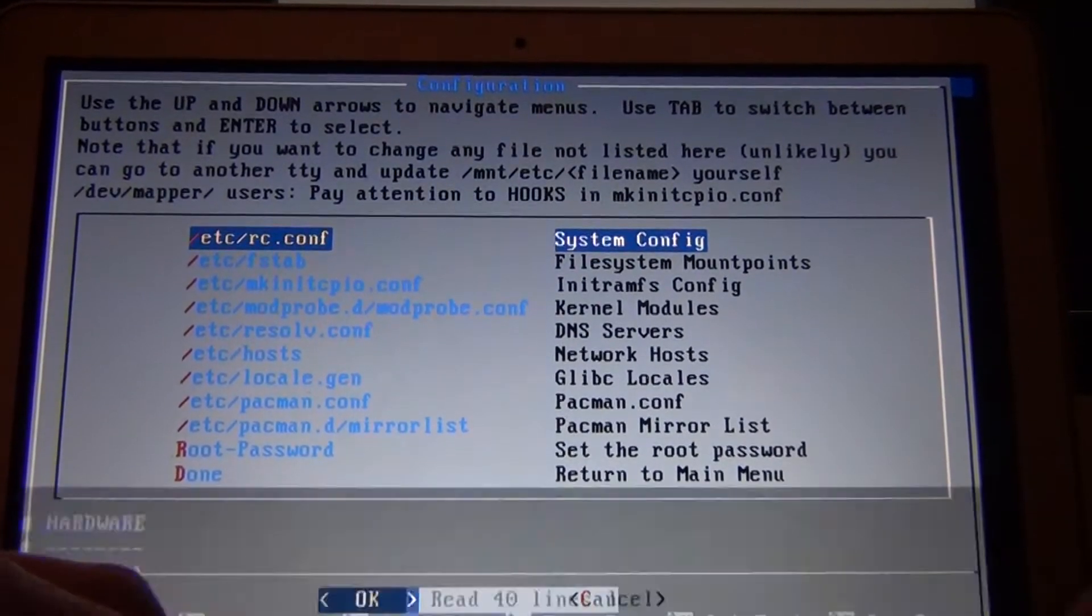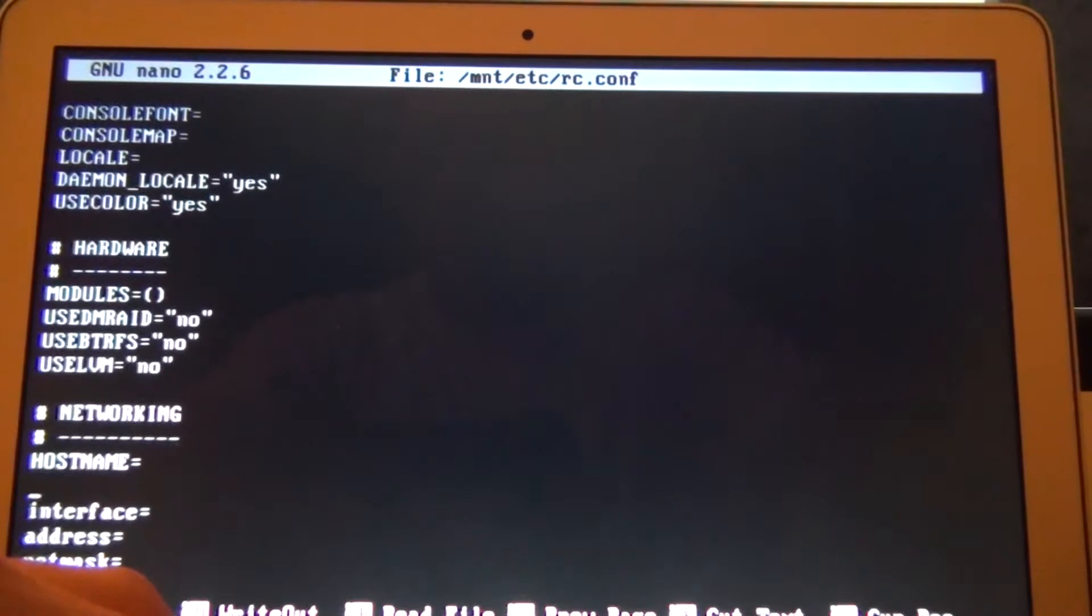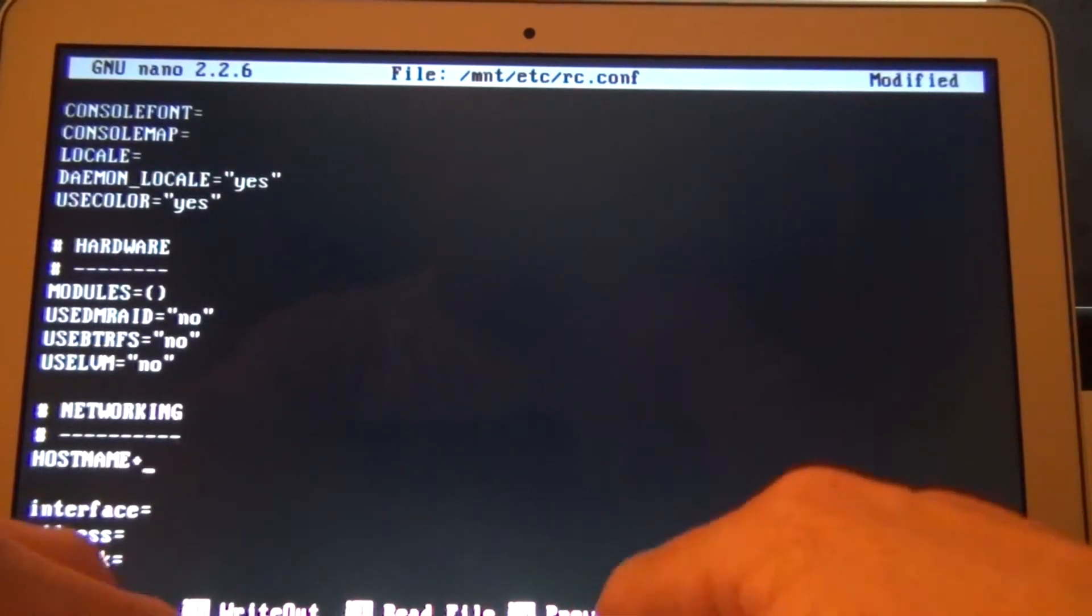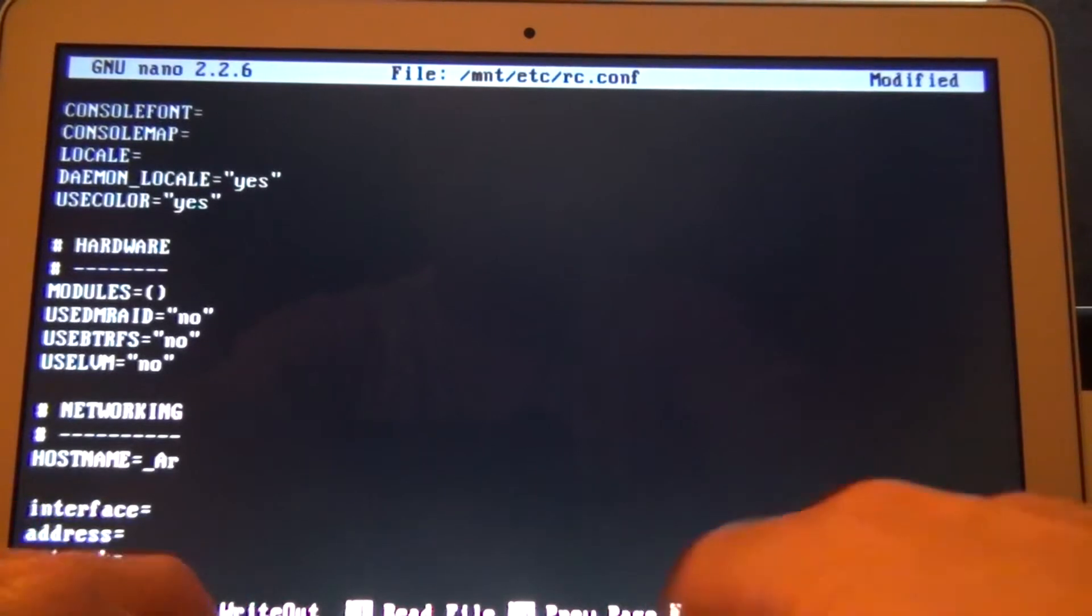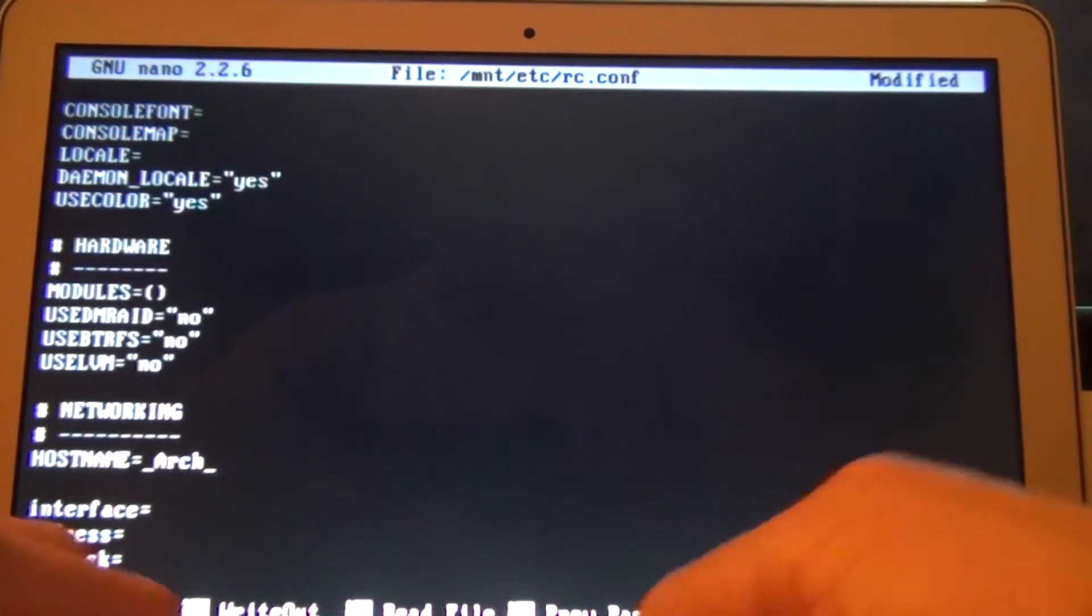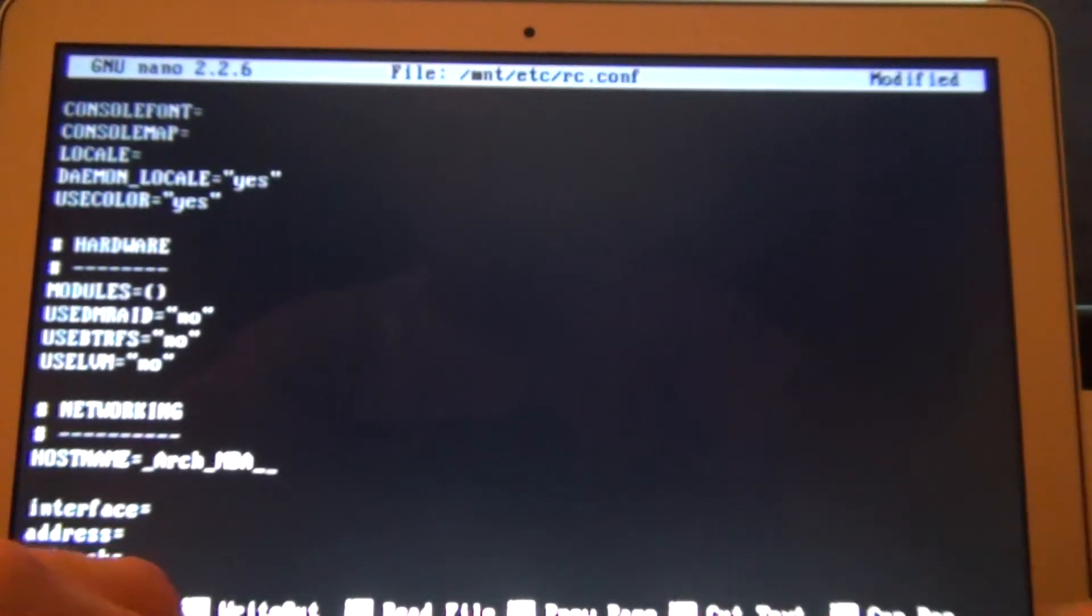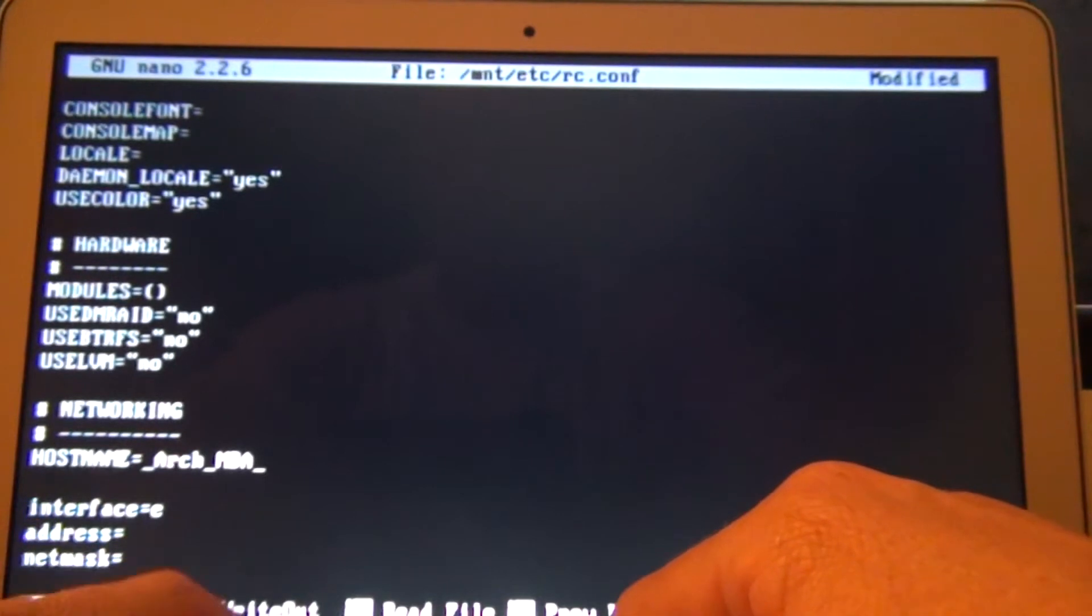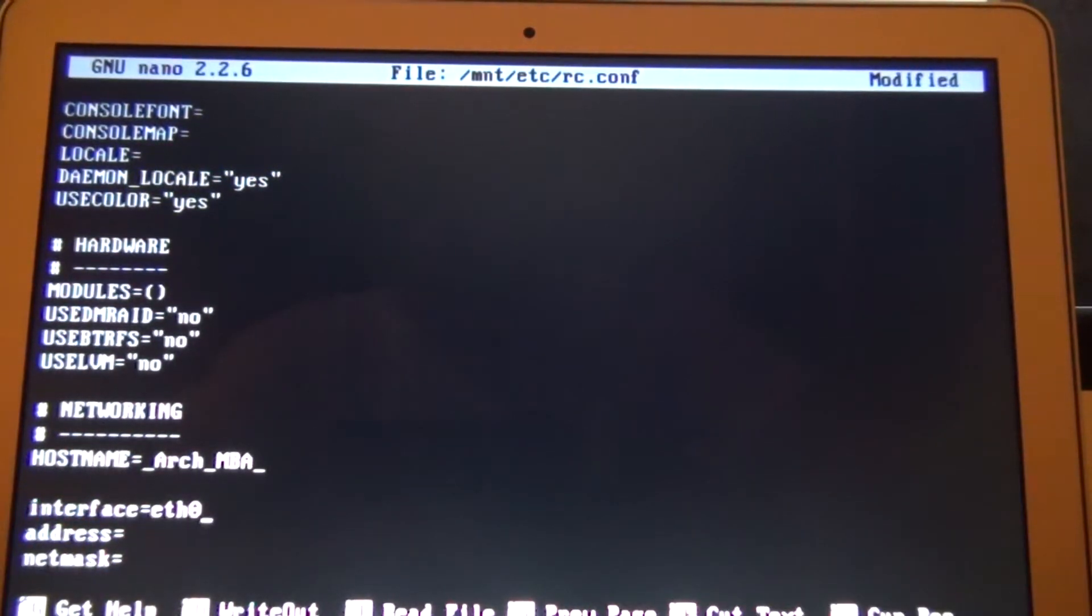Configure system. RC.conf. I do a couple notes here. I call mine Arch MBA. Interface. Because we have the dongle, we can use Ethernet. ETH0 if it's wireless.